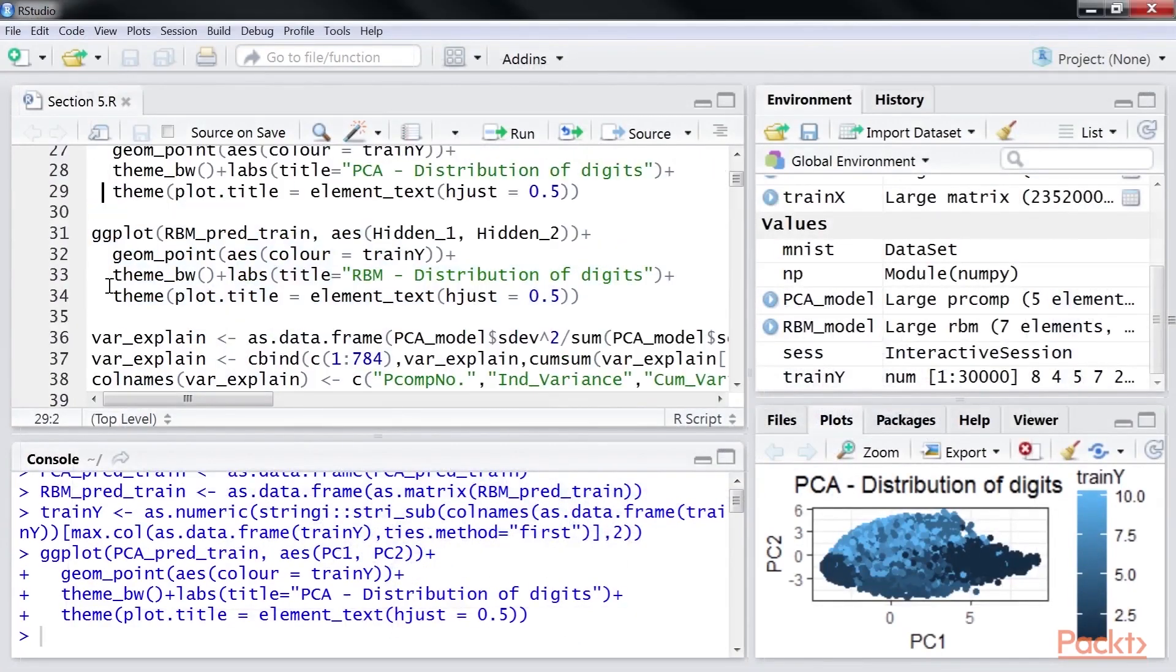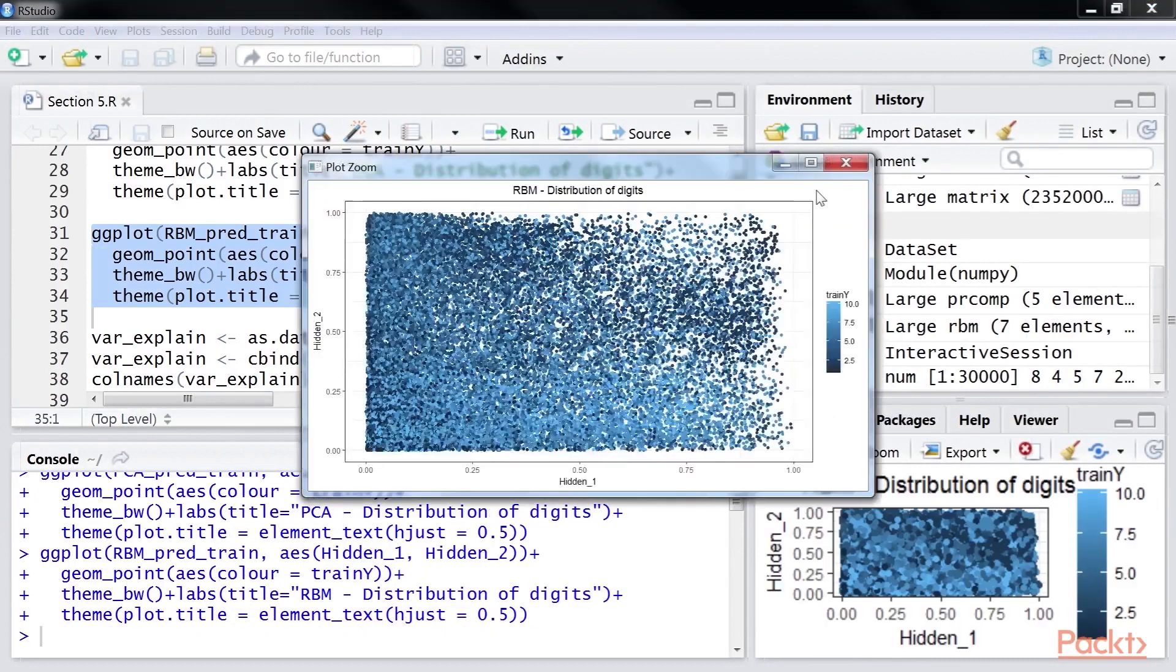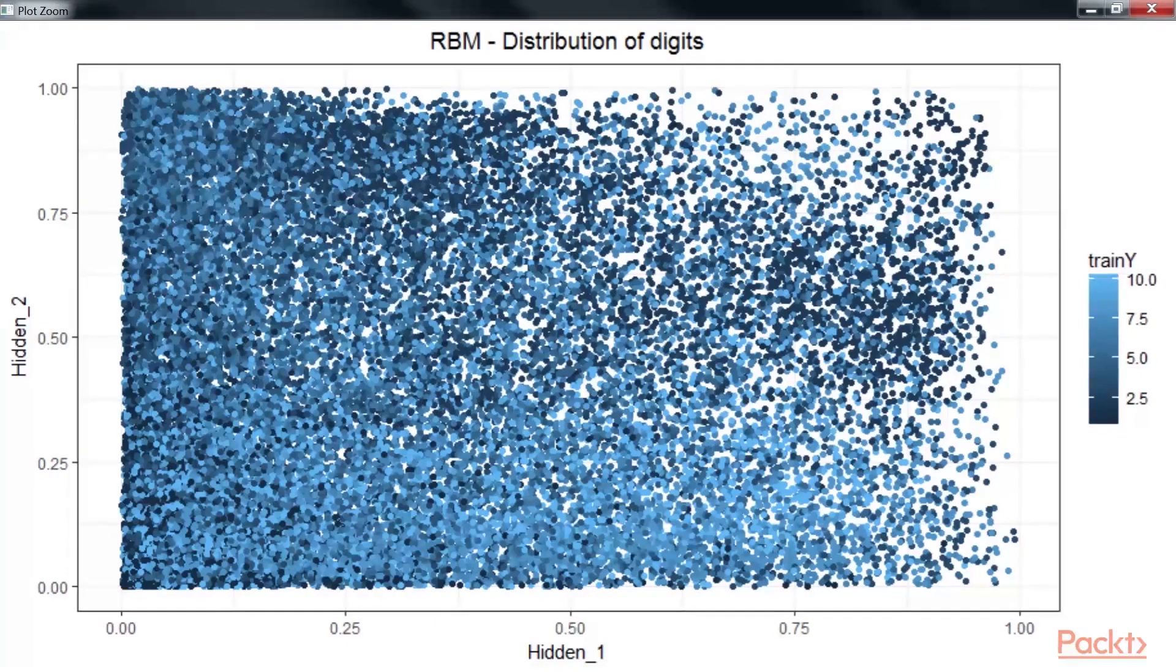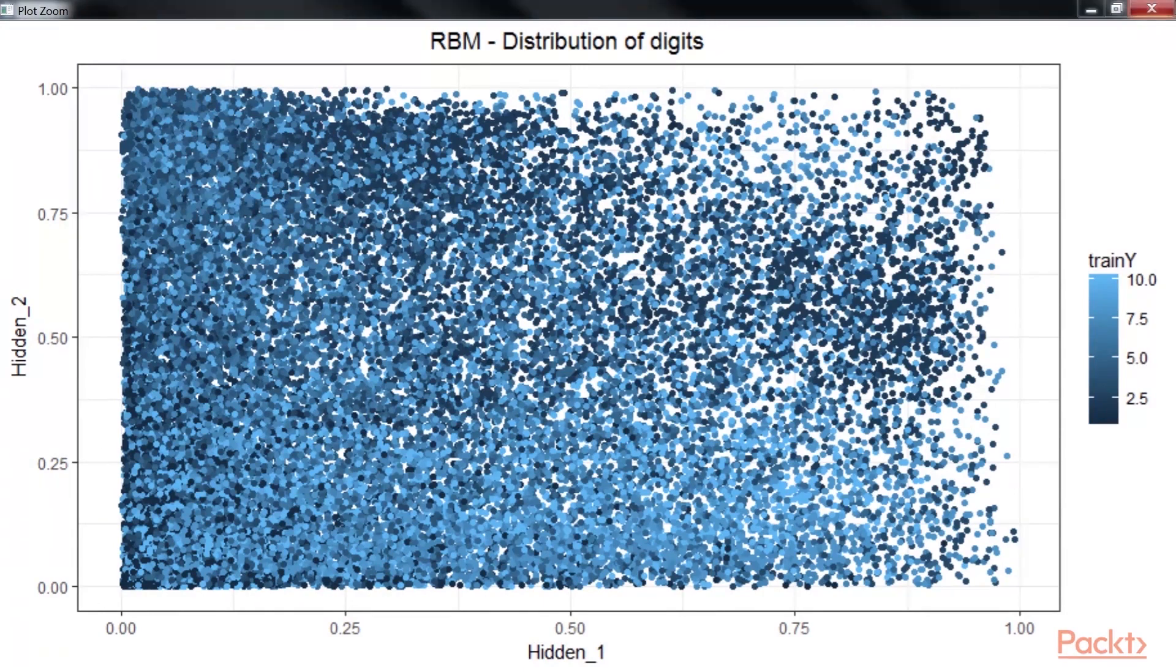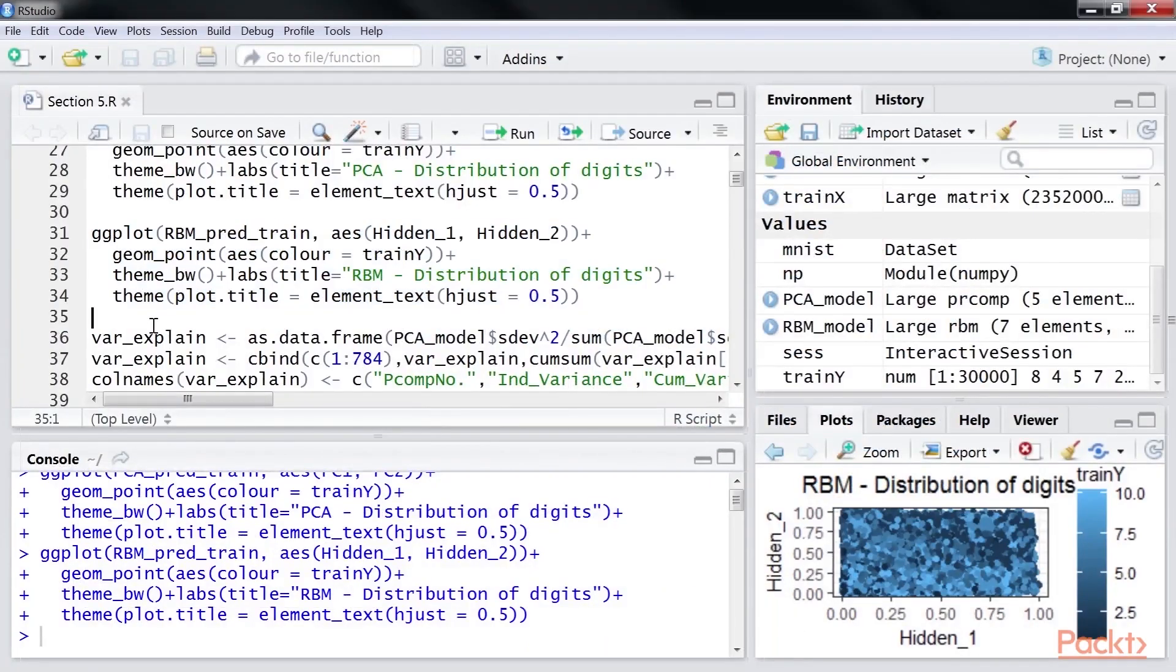Let's plot the hidden layers generated using RBM. Again, click on the zoom button. This image shows the outcome of the RBM model. Here, the x-axis represents hidden 1 and the y-axis represents hidden 2. Next, go back to the RStudio.